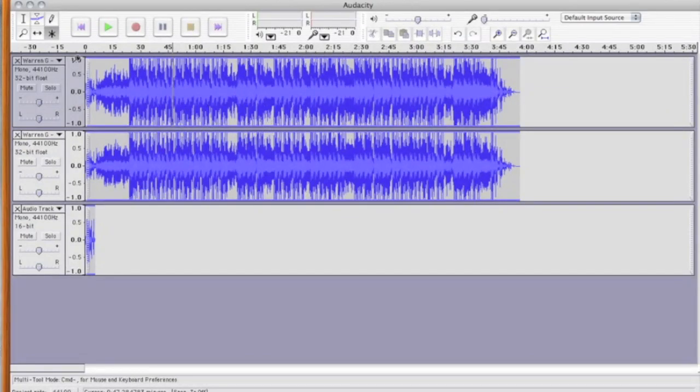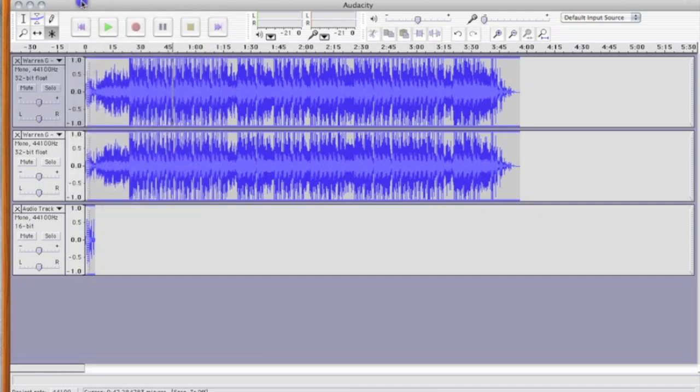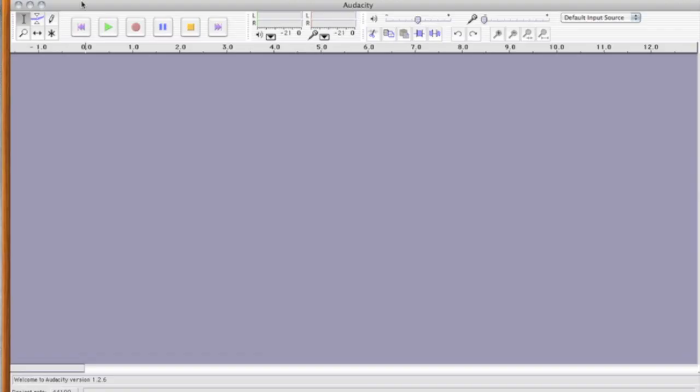Let me just do a new one here. And what Audacity basically allows you to do is the same thing that those noise-canceling headphones do. It basically takes one of your mono tracks and inverts the waveforms, so you're basically taking the center area of your music and canceling it out against itself.